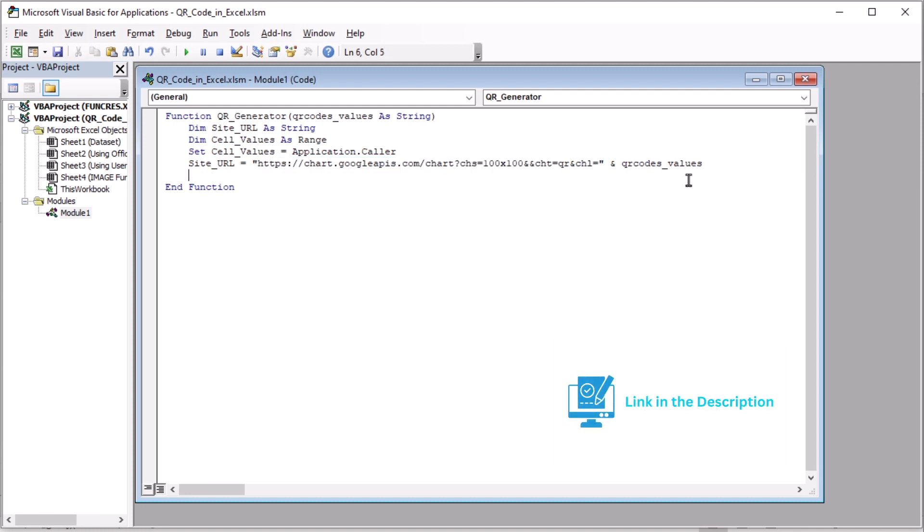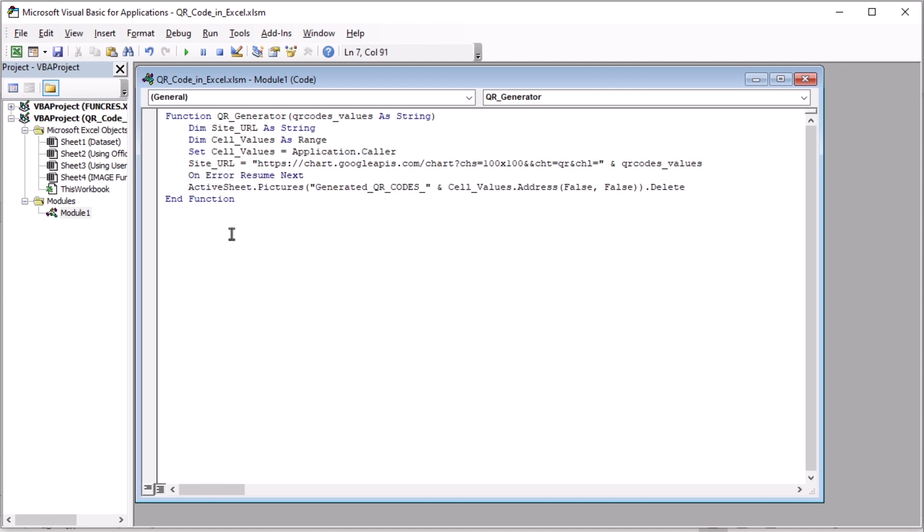The link will be added to the description box. You can find it there under the name link1. This line will ignore errors throughout our program. Here activesheet.pictures is to create the picture in the active sheet. Let's go to next line.